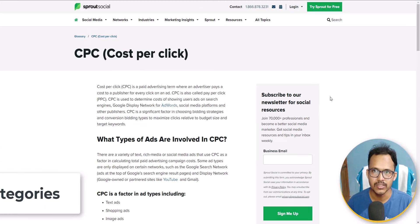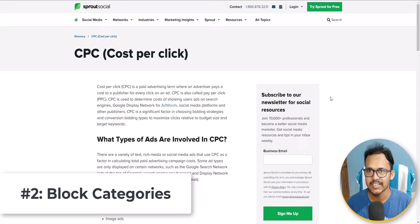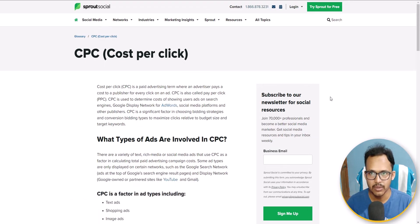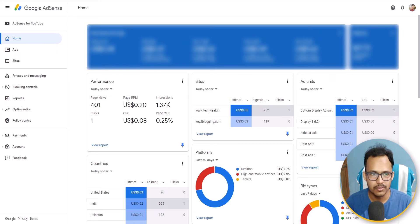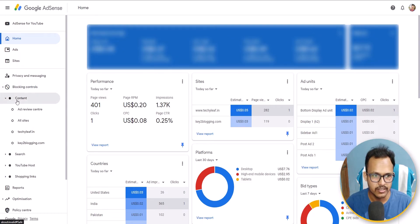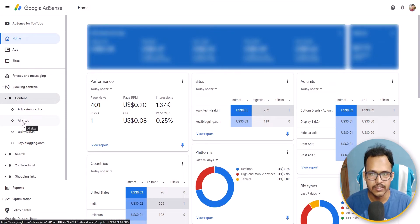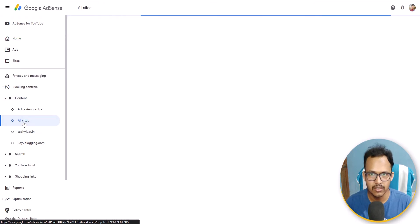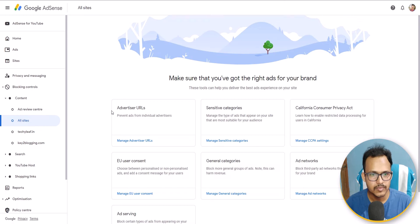The second thing you need to do is block unnecessary categories in AdSense. Let me show you how. Go to your AdSense dashboard and find the section called Blocking Controls. Click on it and you will see an option called Content. Click on Content and you can select all sites or an individual website. Let's select all sites and you will see a dashboard like this.